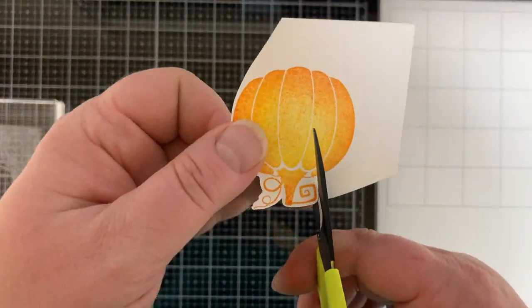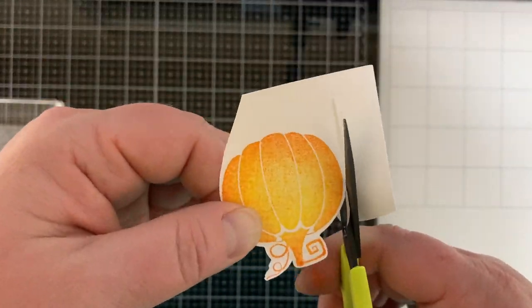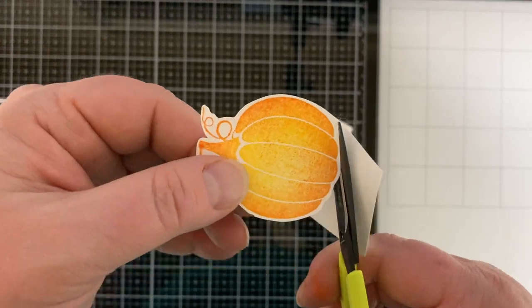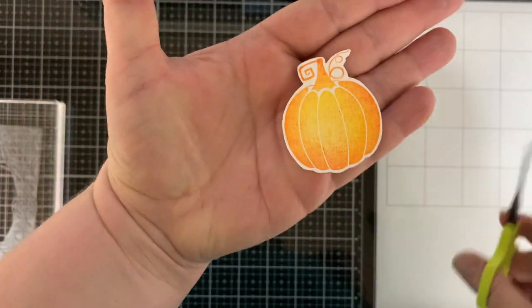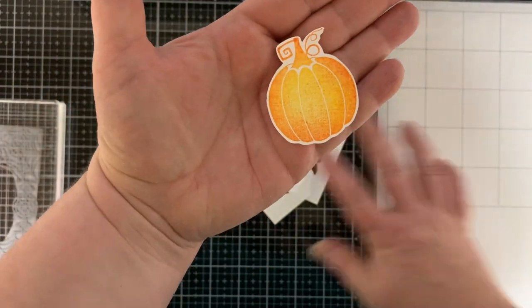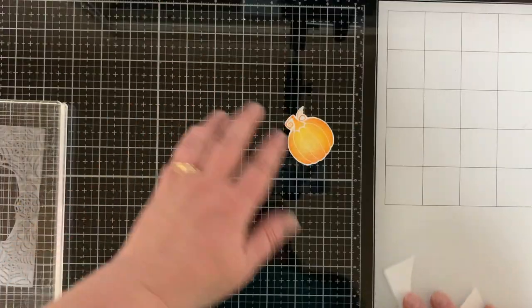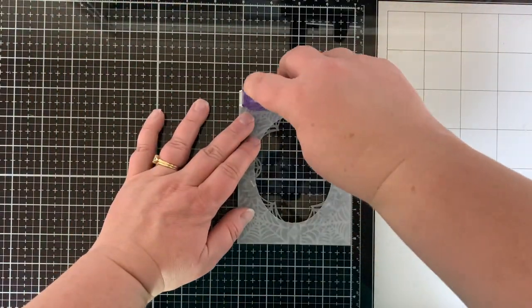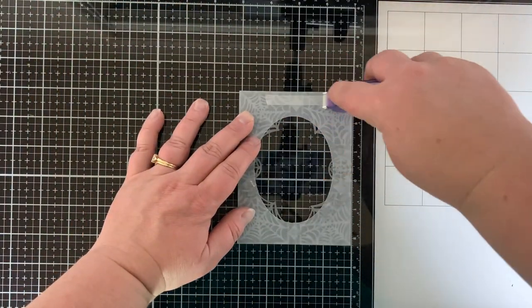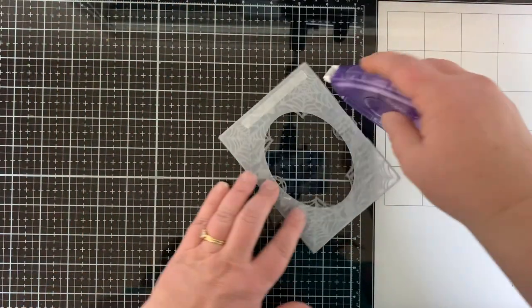All right, so now I'm going to fussy cut that out. I call this speed cutting. Look how fast it is to cut this out. And there's my pumpkin. We'll set that aside.